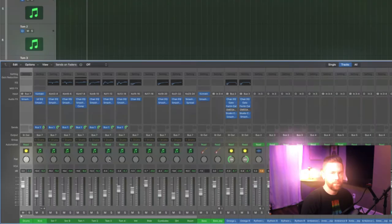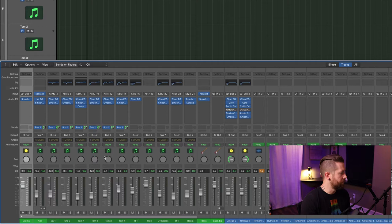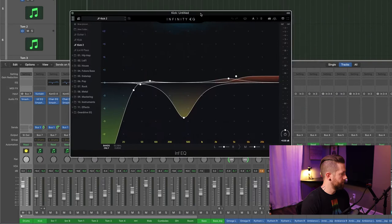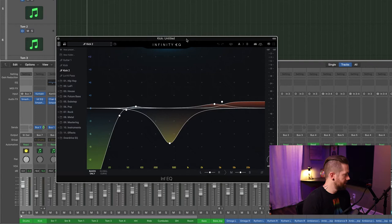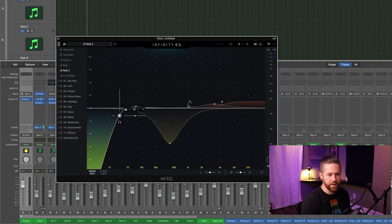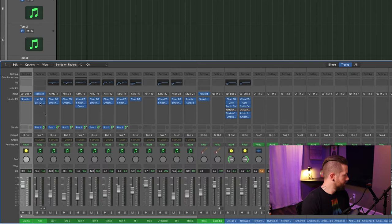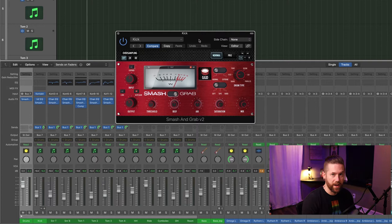Now let's look at the audio effects — EQ, compression, and so on. Starting with the kick: this is the EQ I have on the kick using the Slate Digital Infinity EQ. If you have FabFilter Pro-Q it should look similar — you can do the same multiple curves and mimic this. For compression on the kick I'm using Smash and Grab, also provided by Get Good Drums, set to their kick setting. You can see the individual settings I have there.